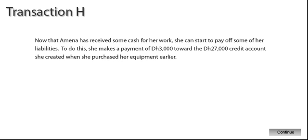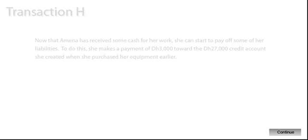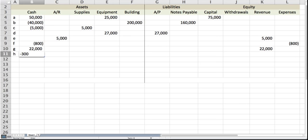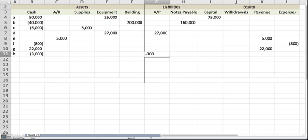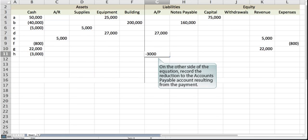Now that Amna has received some cash for her work, she can start to pay off some of her liabilities. To do this, she makes a payment of 3,000 dirhams toward the 27,000 dirhams credit account she created when she purchased her equipment earlier. Moving from the left side of the equation to the right, first record the reduction of the cash account caused by the payment. On the other side of the equation, record the reduction to the accounts payable account resulting from the payment.